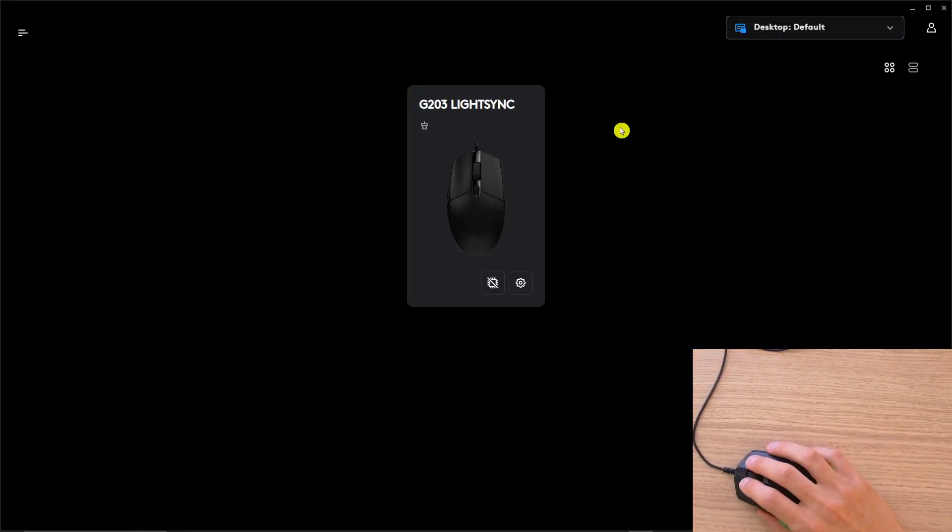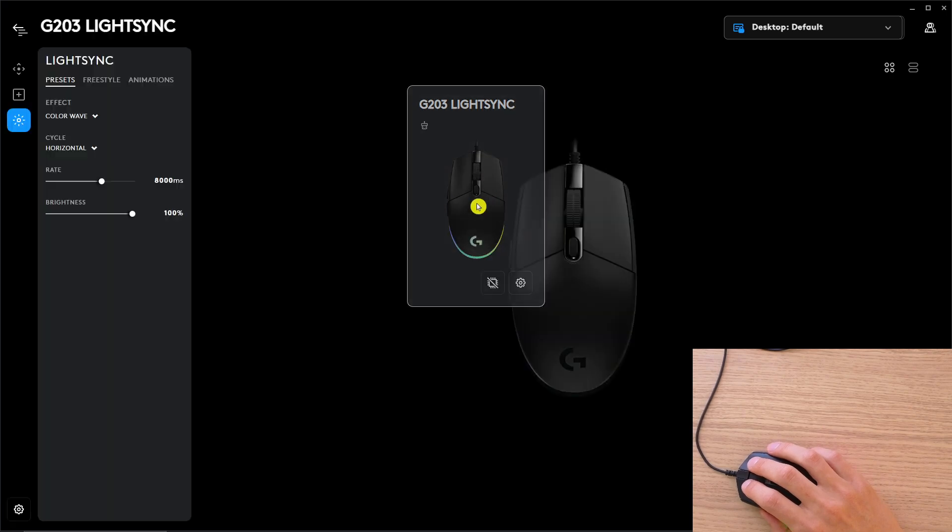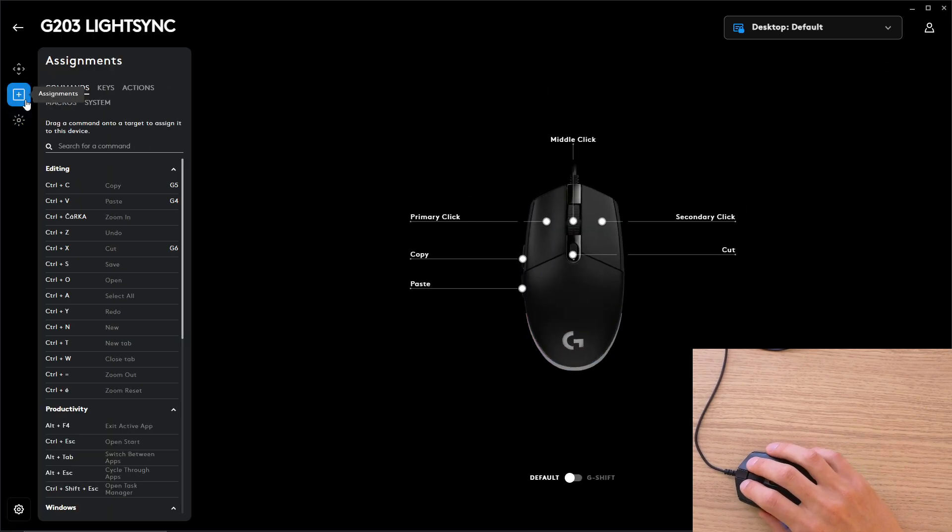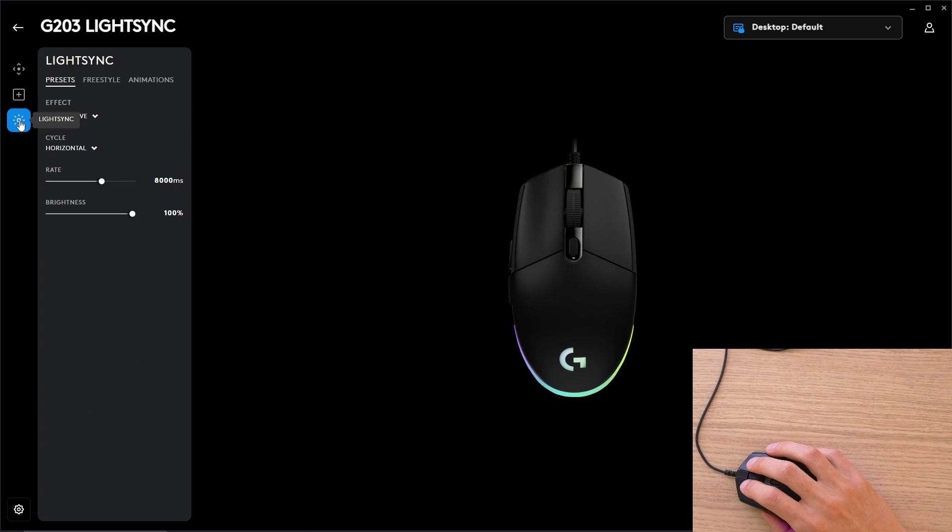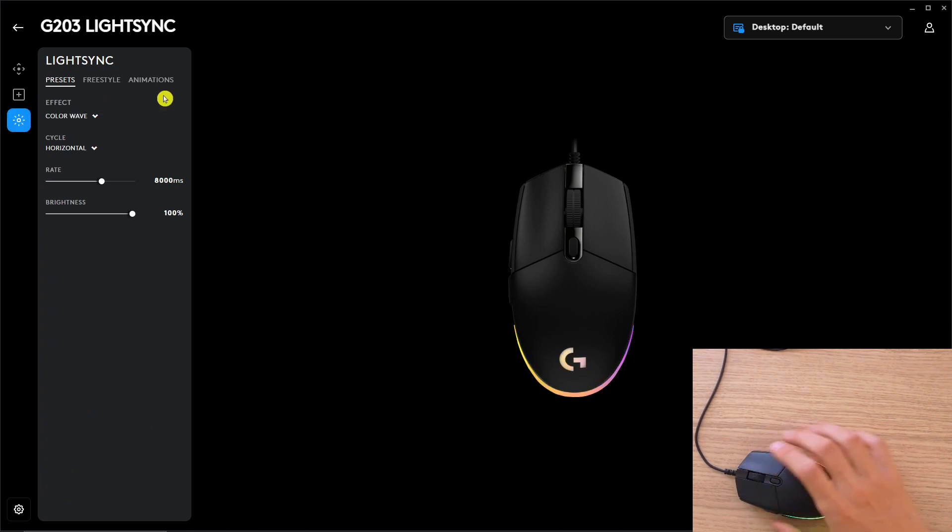It's completely free, and then you're going to find here G203 LightSync or whatever mouse you have, and then under assignments, you're going to find lights. That means this is where you're going to edit the colors.